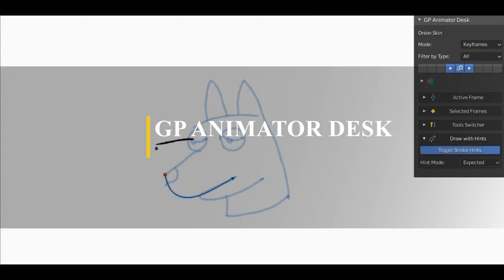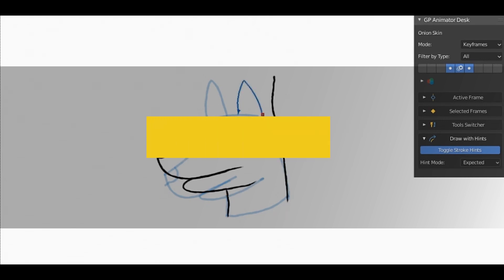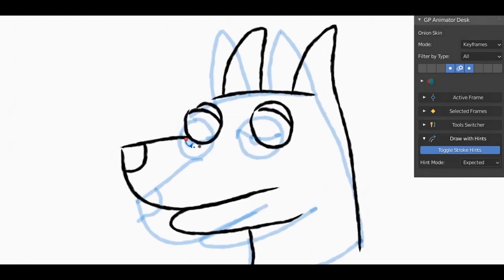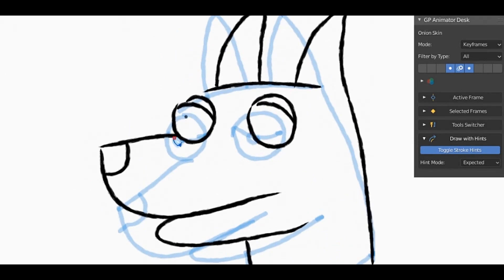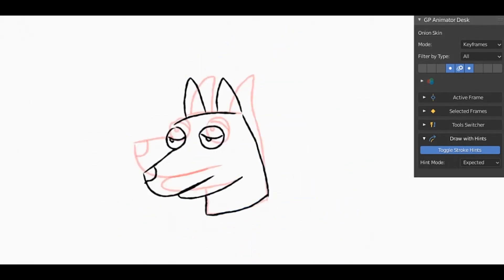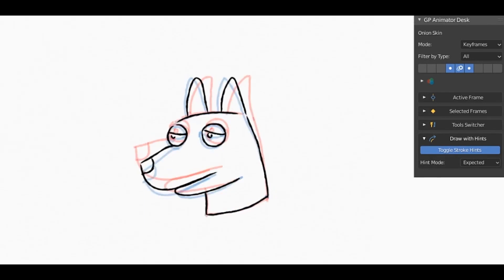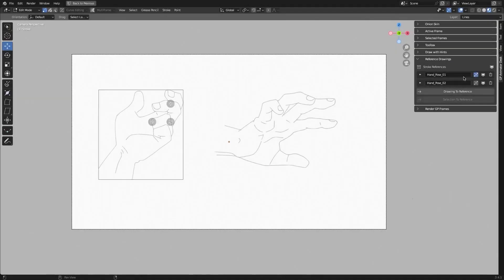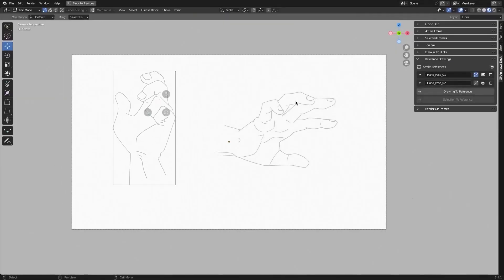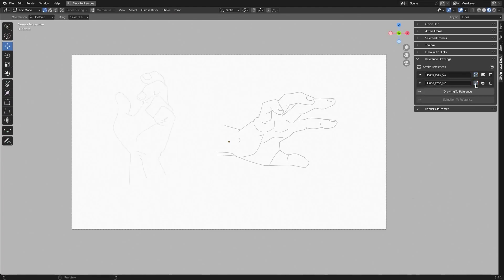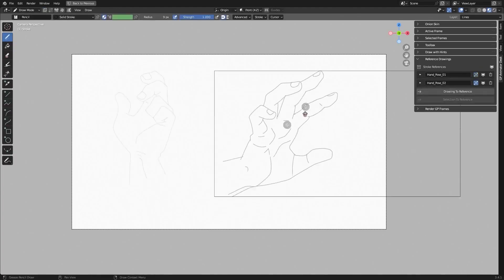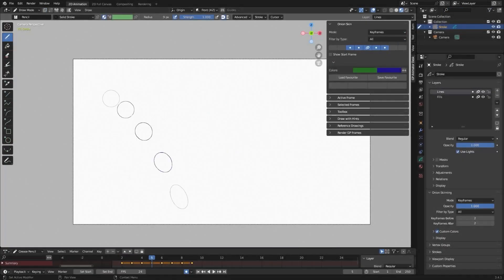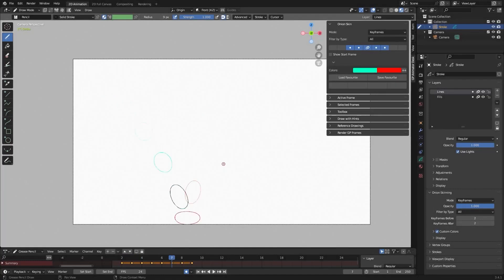The next add-on is called GP Animator Desk. This one has various features that can help you with drawing animations. The first feature I would like to introduce to you is the Draw With Hints feature, which is a system of hints that can help you to keep the order and direction of a drawn stroke, or multiple strokes, and prepare better keyframes for automatic in-betweens. Another feature that I like is the Reference System, which is a panel for transforming and managing reference drawings without leaving the drawing mode, which is interesting. In addition, the add-on has an easy on-skin and color setup with just four presets, which enables fast switching.